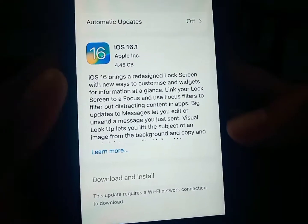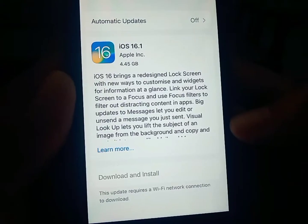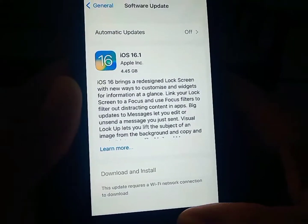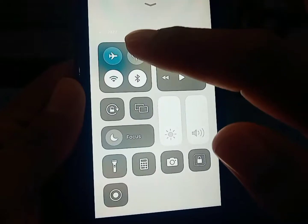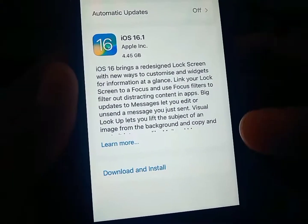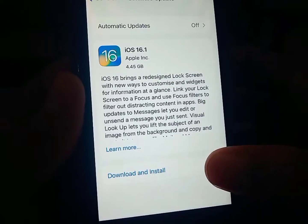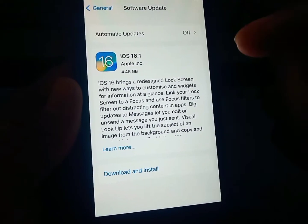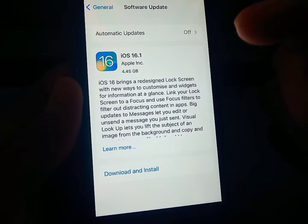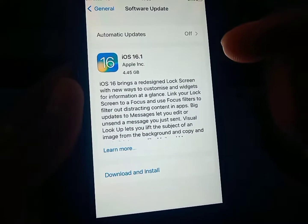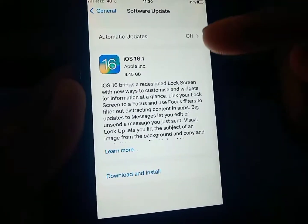First, let me show you here — when I turn on my mobile data, it's showing the 'Download and Install' option. What you need to do is just tap on 'Download and Install', give permission to use your cellular data, and the update will be started.